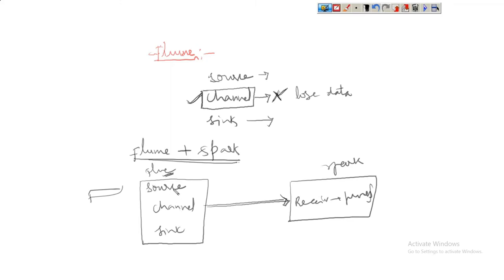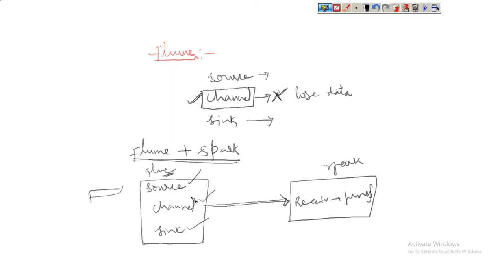If a Flume application has to send data to any other application — whether it is a Spark application, Kafka application, another Flume application, or any application — generally the sink is the destination storage point. But instead of a storage point like HDFS, HBase, or similar, here the application has to send the data to another application.